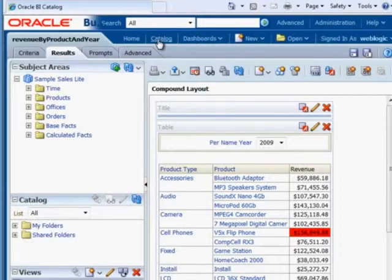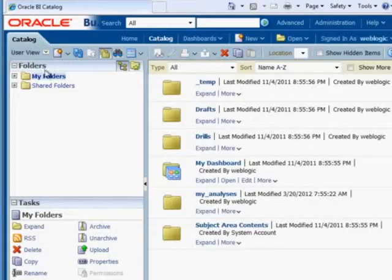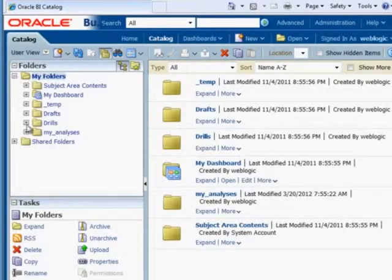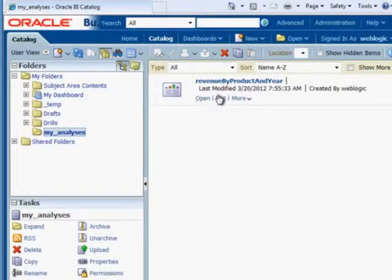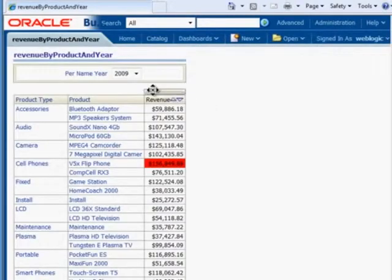So now we can make sure that it's in our catalog. So we hit the catalog, go to my folders, my analyses, and there it is. So if we want to run it, we click on open. If we want to make modifications, we hit edit.